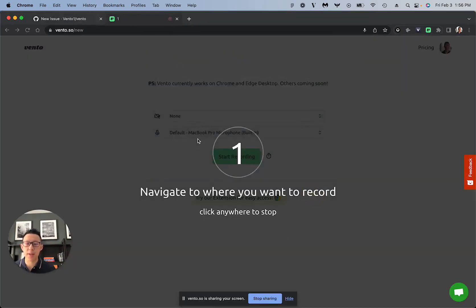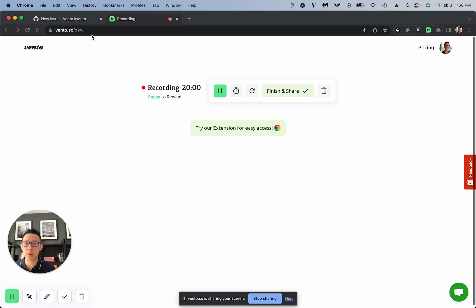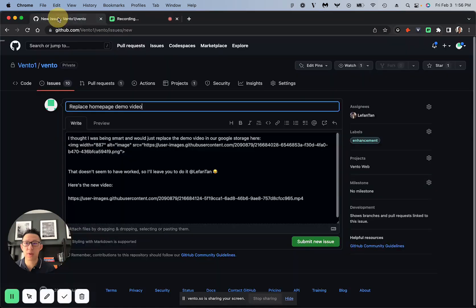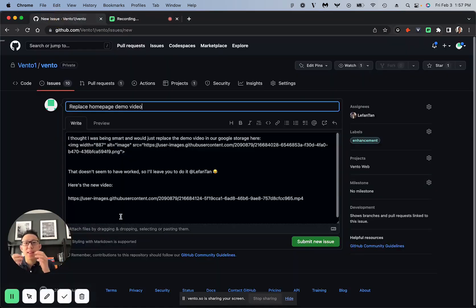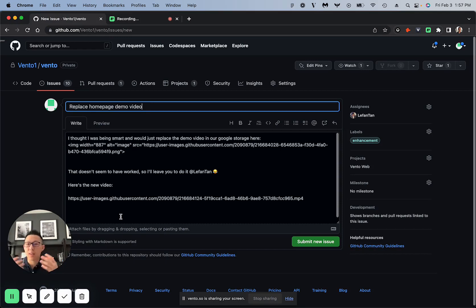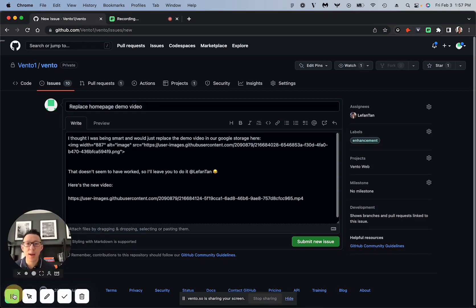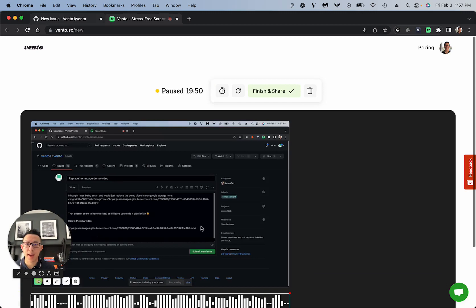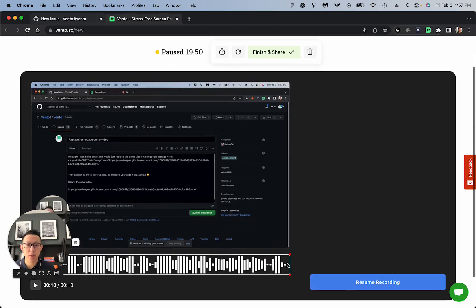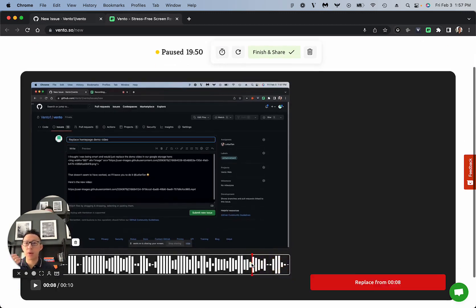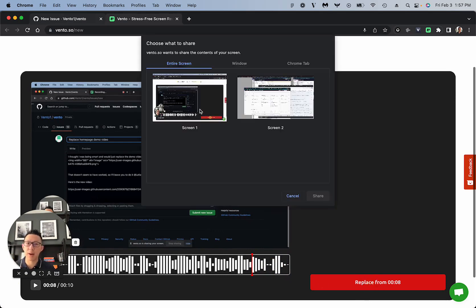Now, the magic of Vento is once you've started recording your screen, and let's say you're explaining, explaining, and then you say something wrong when the dog barks or something happens, you can actually just pause just like that, and then you can rewind through your video to the point where you made that mistake, and then you can just start replacing from there.